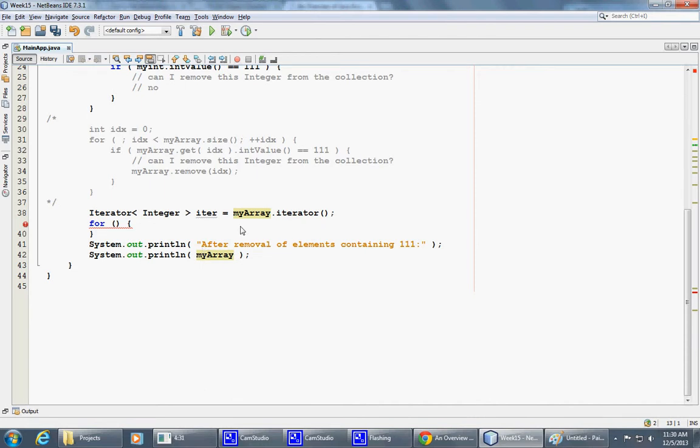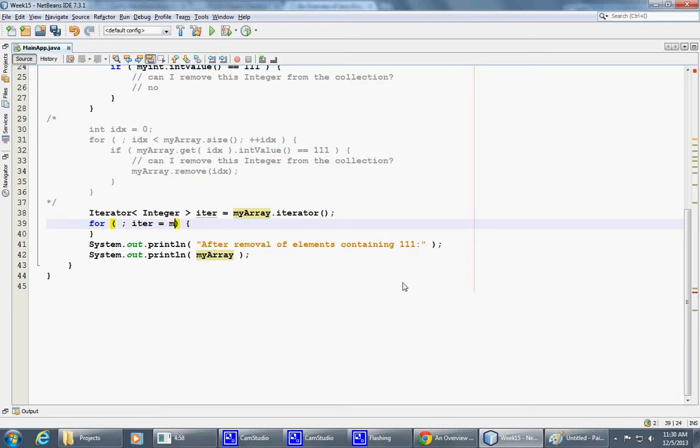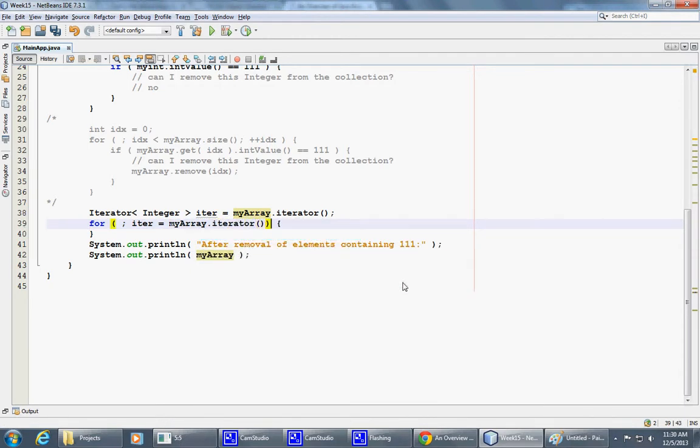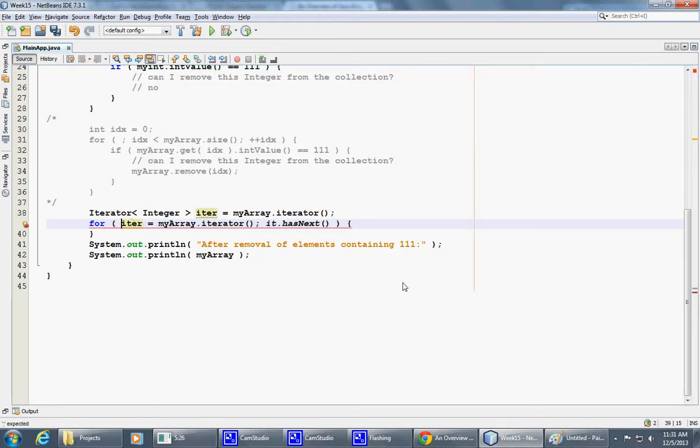So it has this very important method. So we're done with the initialization. So we can say iterator equals MyArrayIterator. And we can check for hasNext.